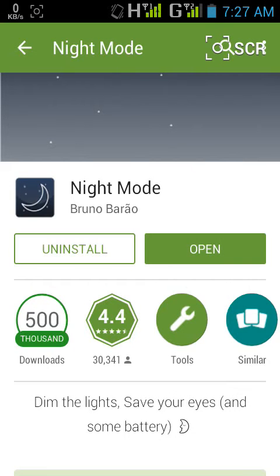Hey guys, welcome to YouTube. Today I'm going to show you how to reduce the brightness of your Android screen lower than your default value. It's very simple — you just have to install this app called Night Mode from the App Store.